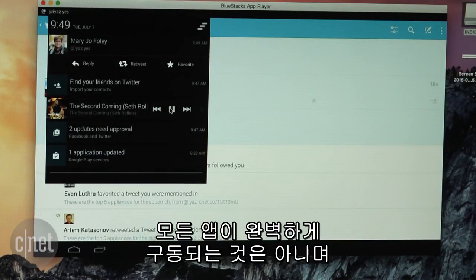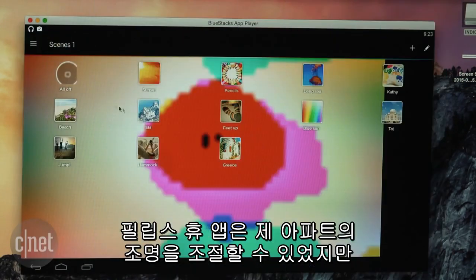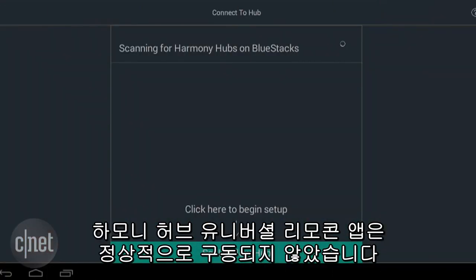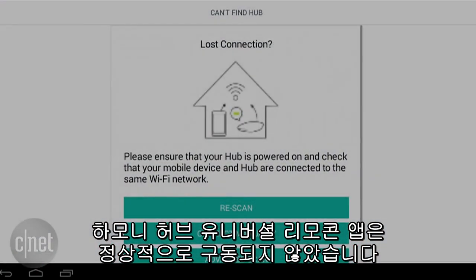Now not all apps will work perfectly. The Philips Hue app was able to control my lights in my apartment, but the Harmony Universal Remote Control app couldn't connect properly.